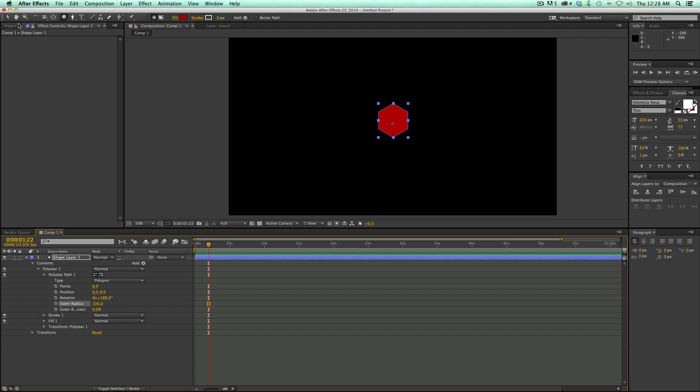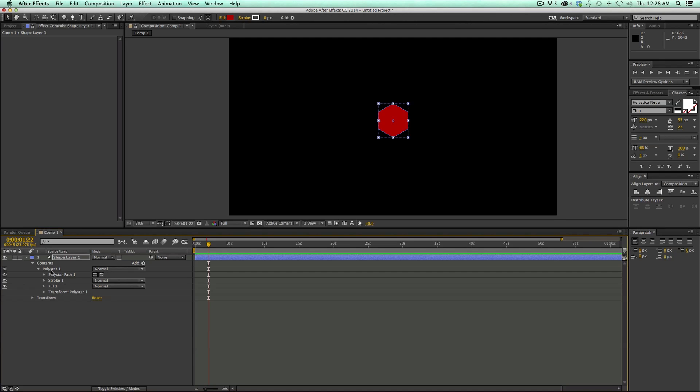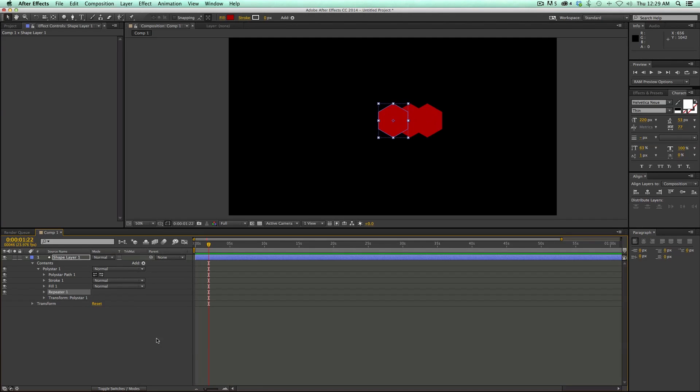Now in order to make the background, we want to repeat it. If you've ever used shape layers before, then you might know how to do this. It's called the repeater and you can do lots of cool things with the repeater in the shape layer. I'm going to click on the poly star, go down to add, and add a repeater. You can see it starts to repeat it.